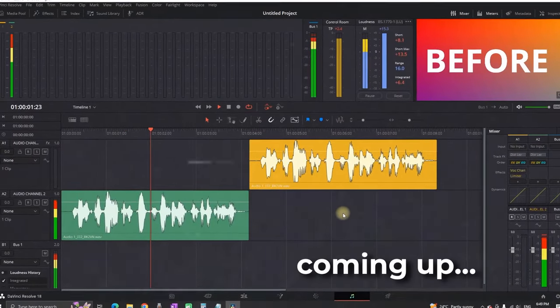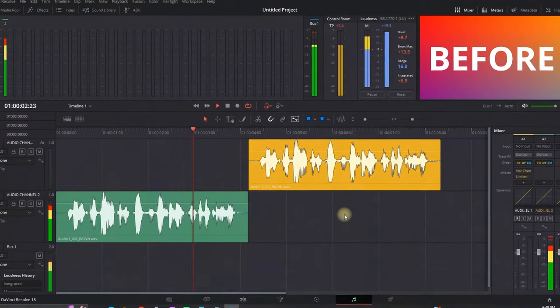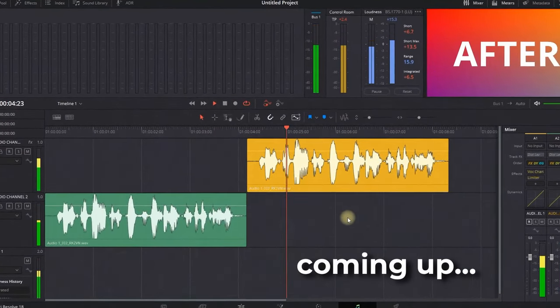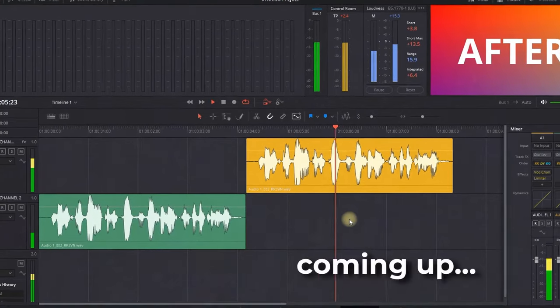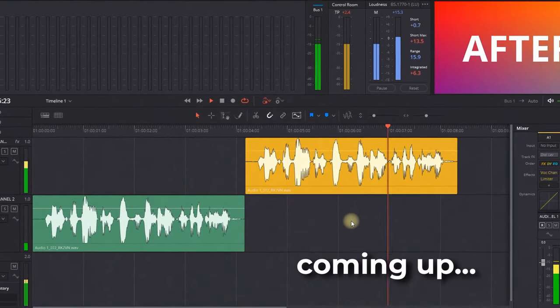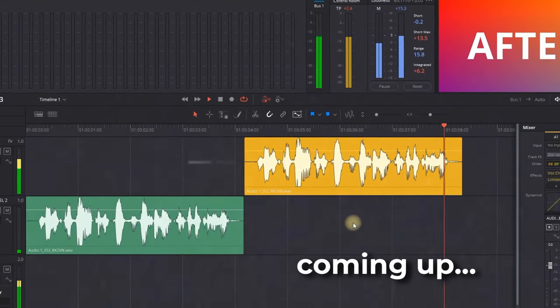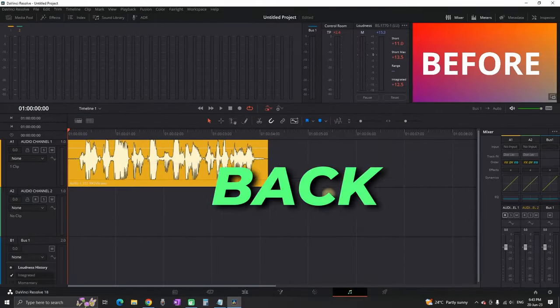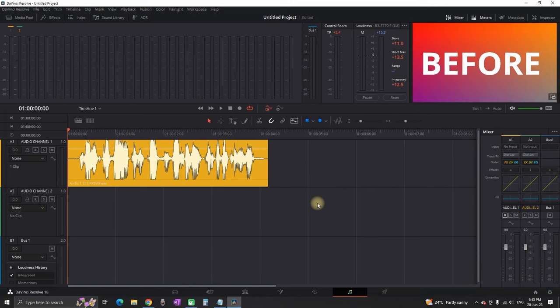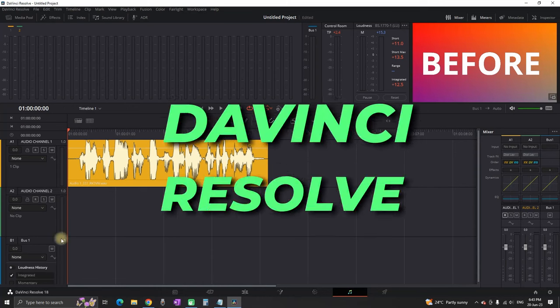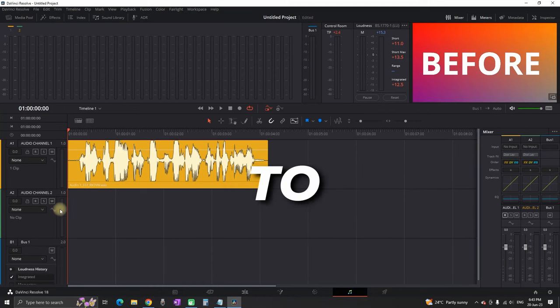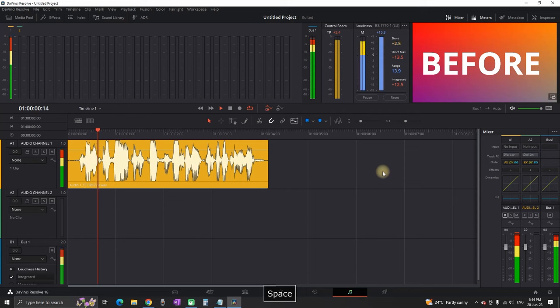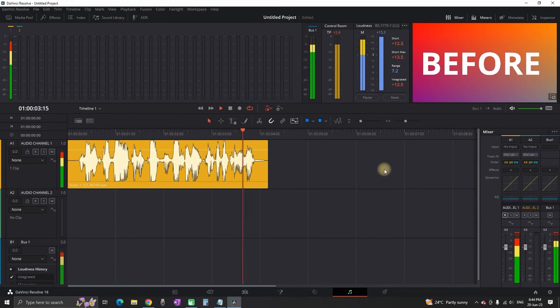This is how you can improve your voiceover in DaVinci Resolve. Hey everyone, welcome back. In this video, I'll show you four steps that you need to do in DaVinci Resolve in order to improve your voiceover.